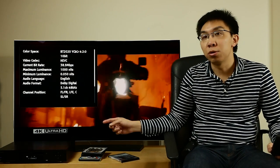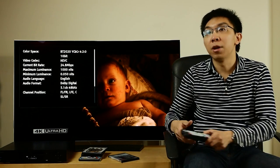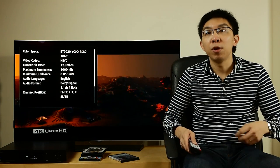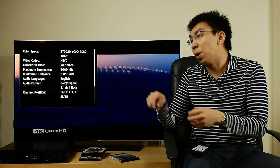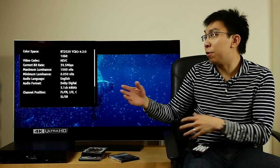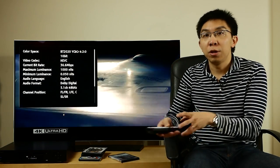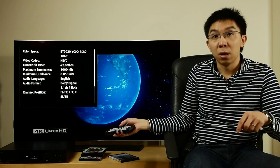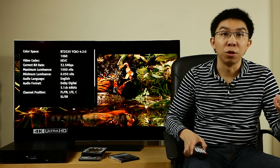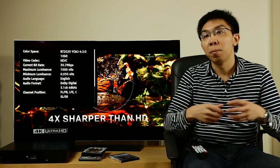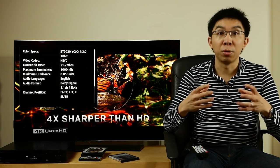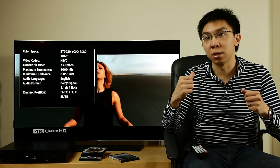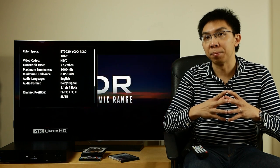There you have it, an unboxing video of the OPPO 203 4K Blu-ray player, and the run-through of the video settings in the setup menu. If you have anything you would like us to check while we're reviewing the player, especially if it's related to video, feel free to let us know in the comment section below. Thank you very much for watching this video. If you've found it useful, please click the like button and subscribe to the HDTV Test YouTube channel for more videos like this. See you next time!